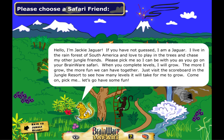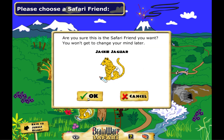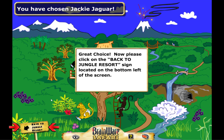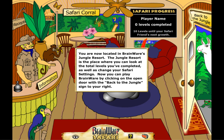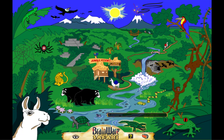The first time you log into Brainware Safari, you will choose your Safari friend. Whichever character you pick, they will start off as a baby, but they will grow up as you pass levels and reach certain milestones in the program. The program is personalized, so you will see your name, or the player's name, on the progress board, as well as on messages throughout the program as you pass levels.